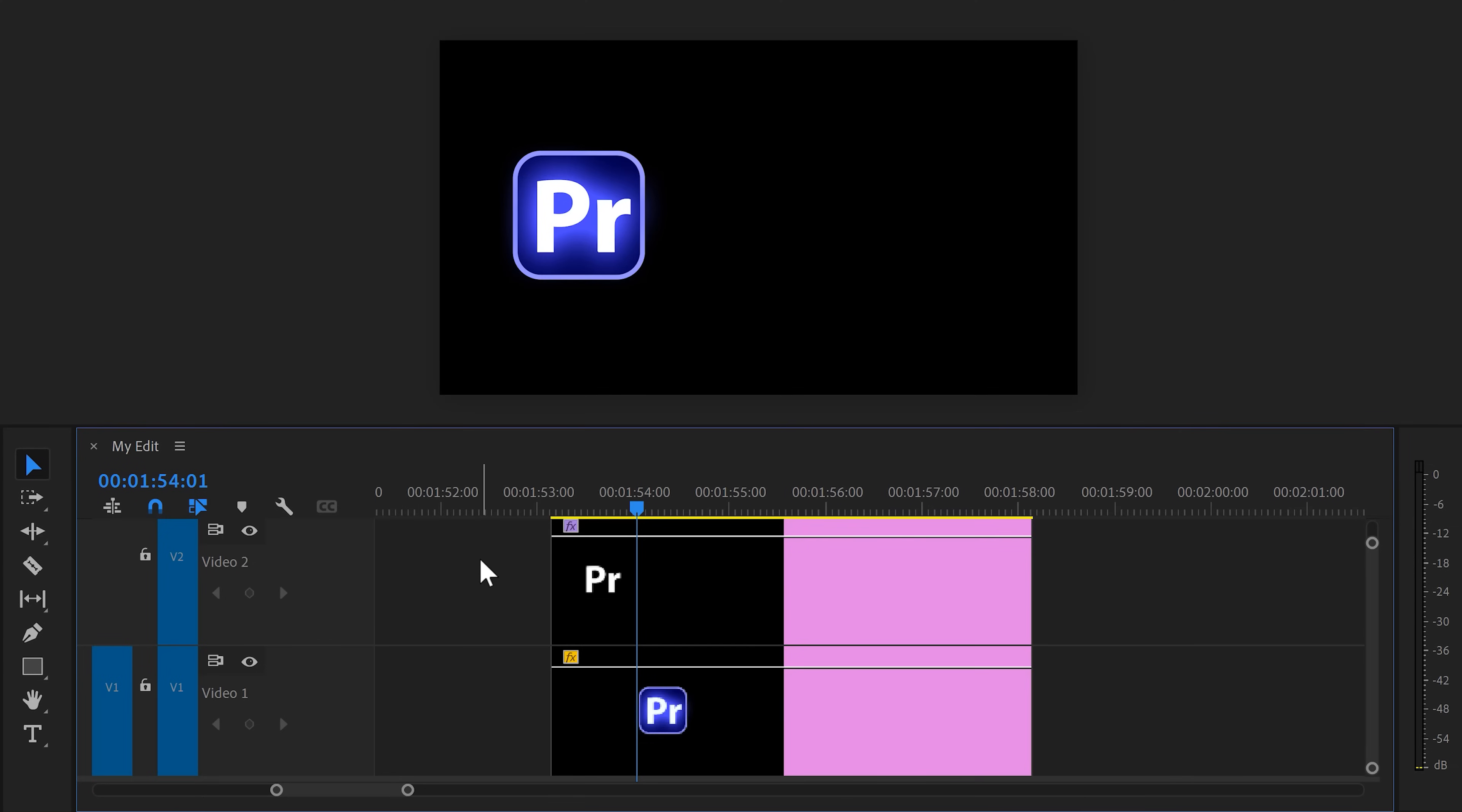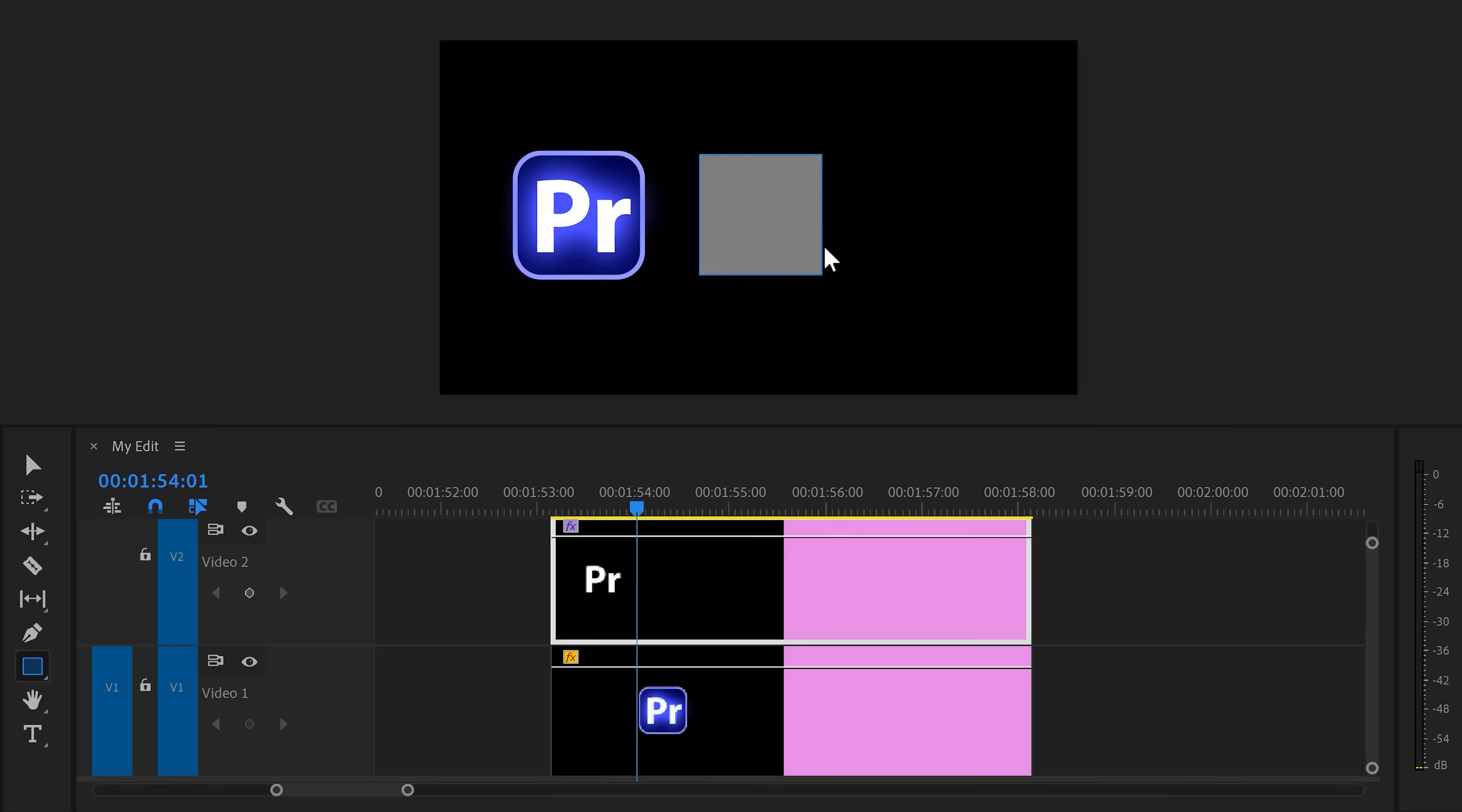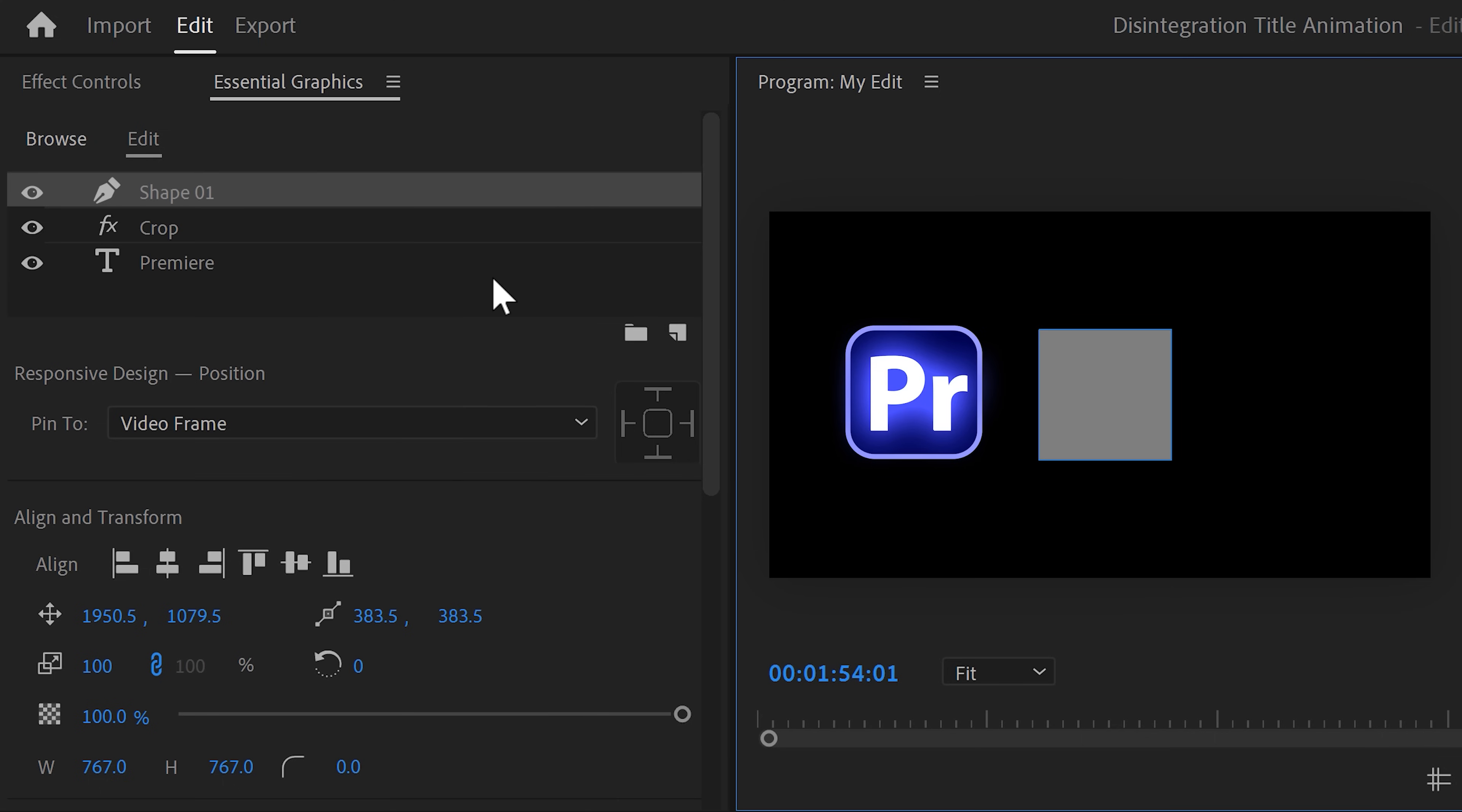Now we're going to create the logo's outline. First, make sure the text layer is selected. That way, the outline will be created inside this layer. Now, go to the toolbar and find the rectangle tool. Then head over to the program monitor and draw in a rectangle. If you hold down shift, you will get a perfect square. Now, we only want the outline of this square. To do that, we're going to go back to the essential graphics panel. In here, you can actually see the layers and effects we already made, which is the text layer and the square. This right here is basically the inside of your graphic layer.